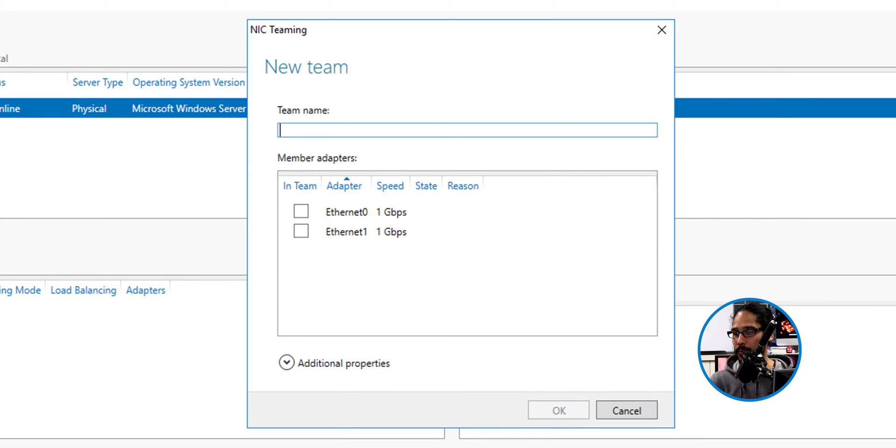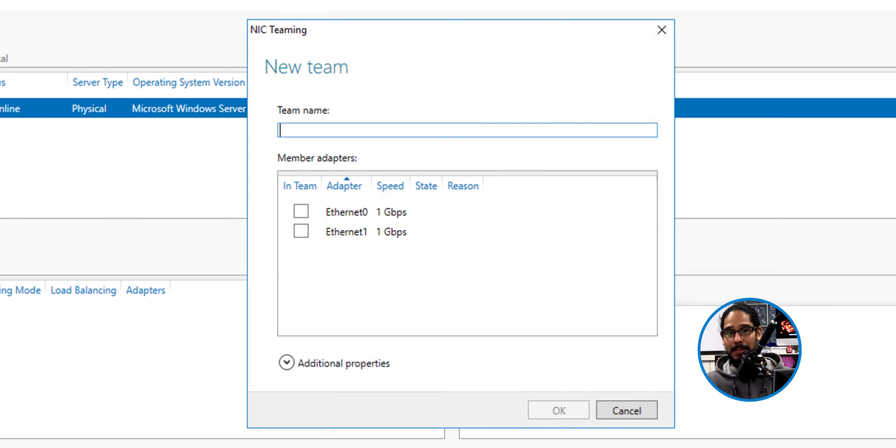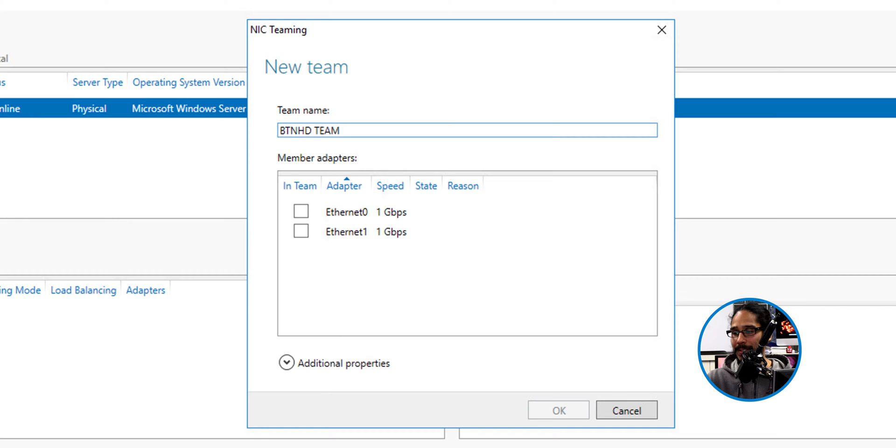You're going to get this nice little dialog box. We're going to provide our team a name. I gave it the following. We're going to select our virtual network cards.